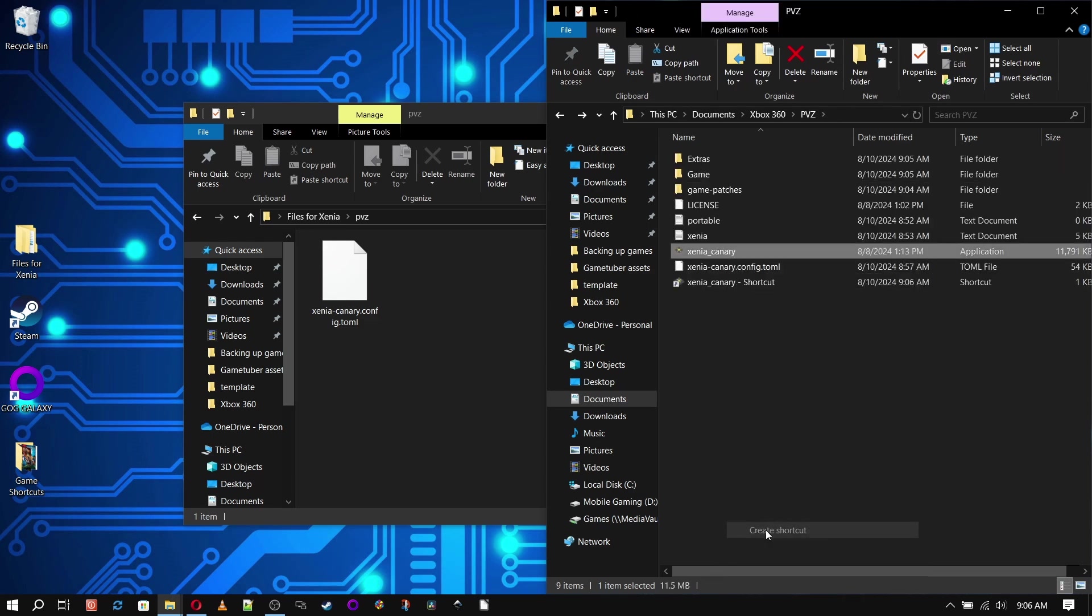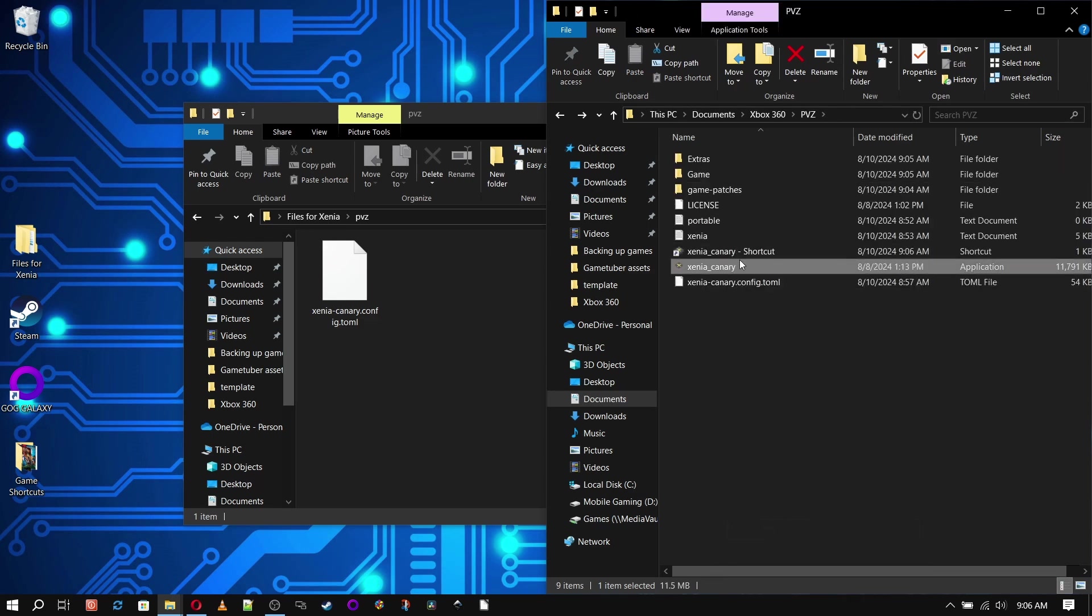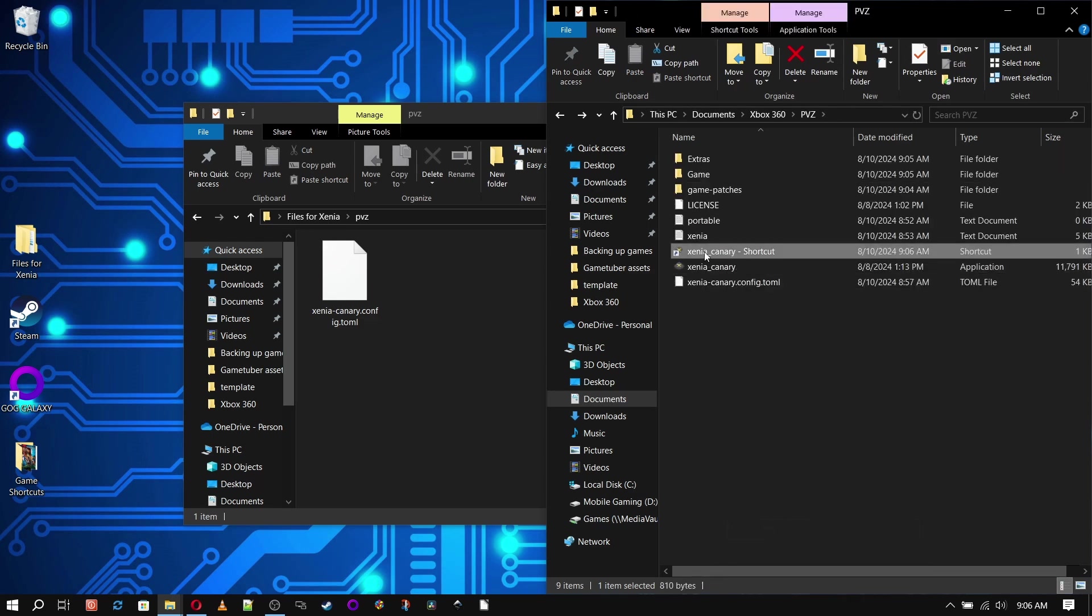At this point, when you have all your games finished, you can take your whole Xbox 360 folder, copy it to a thumb drive, and drop it on any other PC, and everything we've done here should work.